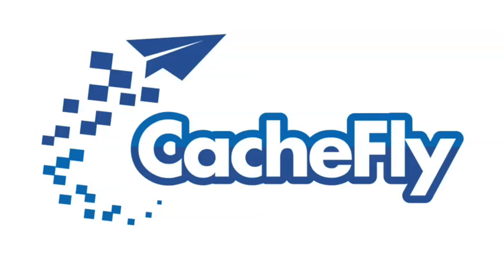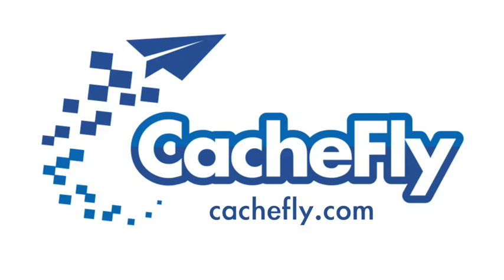Bandwidth for this podcast is brought to you by CashFly at cachefly.com.